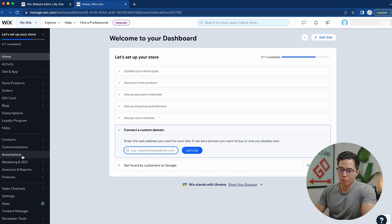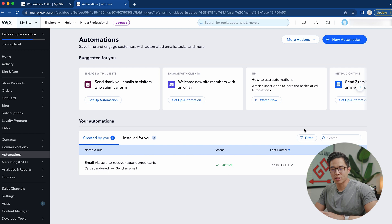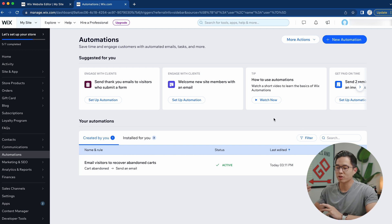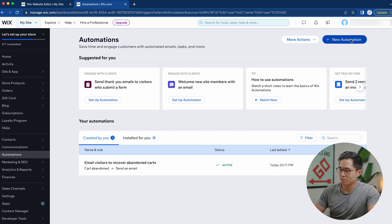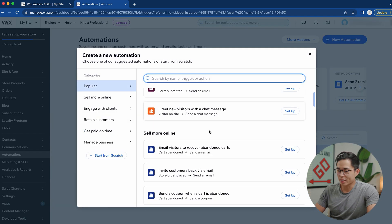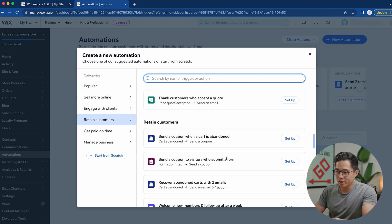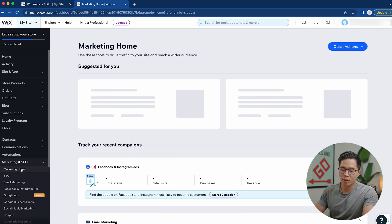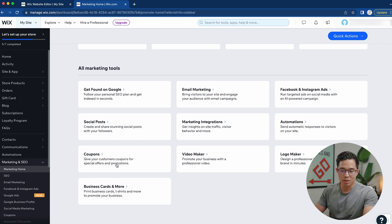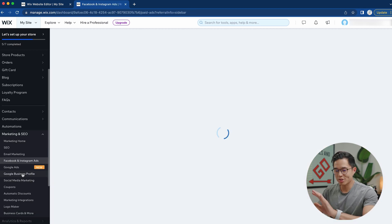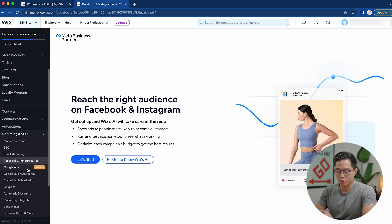Back on the dashboard, there are some super important tools to know. First, automations: if customers add items to their cart but don't complete the purchase, having automations in place will drastically increase your conversion rates — and this comes automatically with Wix. Click plus new automation and choose from the pre-built automation options. Also come to marketing and SEO — this is an important part of your website. Set up a Google Business Profile and explore all the marketing tools Wix provides, including Facebook and Instagram ads.